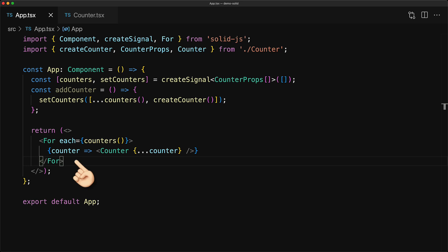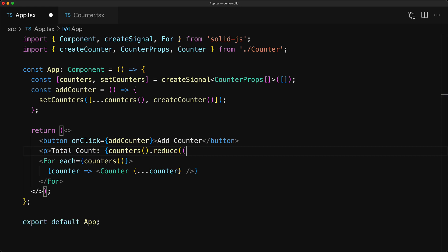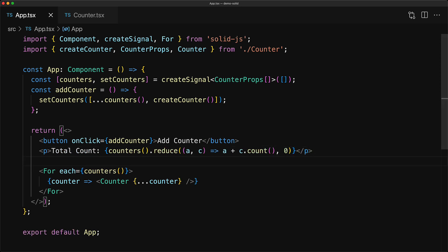So if a counter prop does not change, then that counter component does not need to re-render. Now for the final part of this demonstration, we will create this button that you can click to add new counters, as well as a paragraph that shows the sum of all of the counters within the counter array, with a simple array reduce.